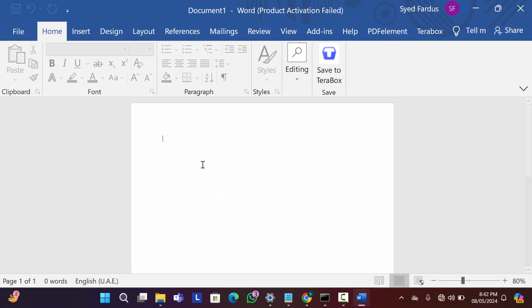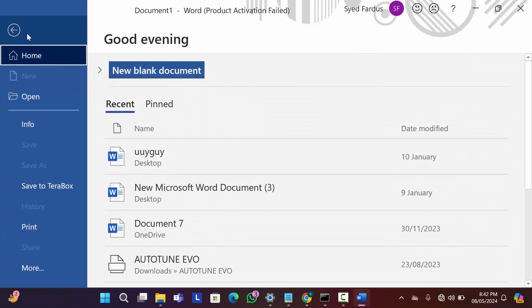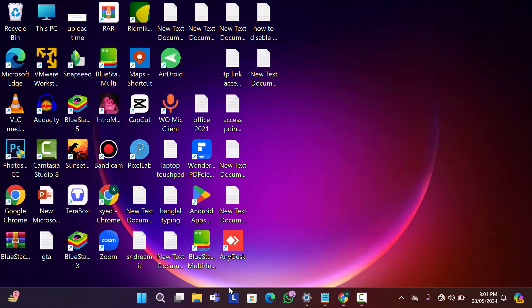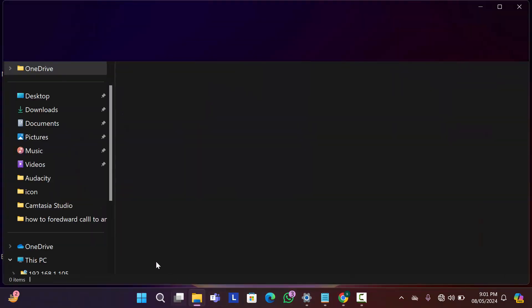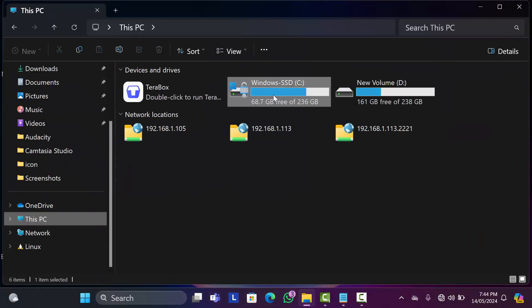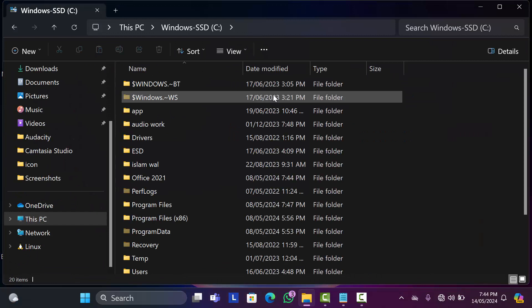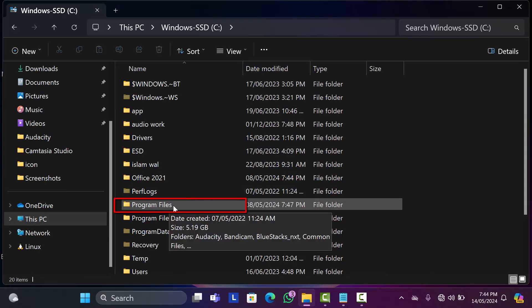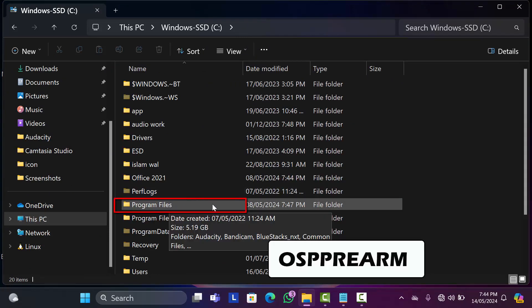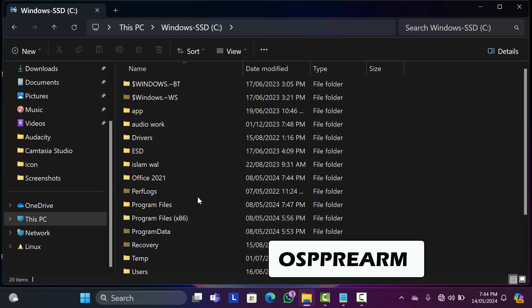Now let's see how we can fix this type of problem. First of all, open your File Explorer, then go to C drive and find Program Files. Now we are going to find an exe file that is OSPPM. If you don't find it in Program Files folder, then you have to find it in Program Files x86.